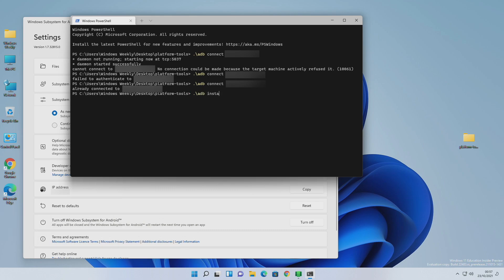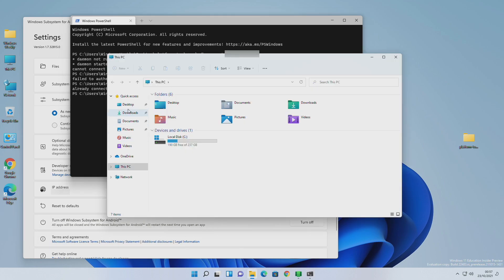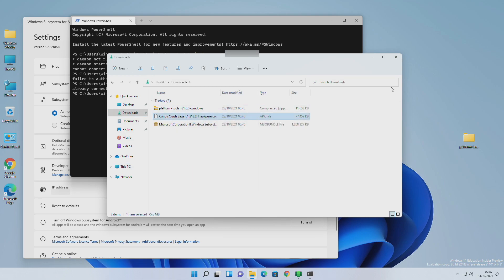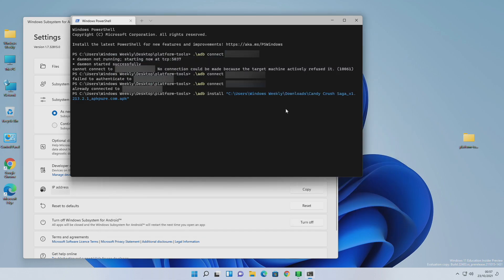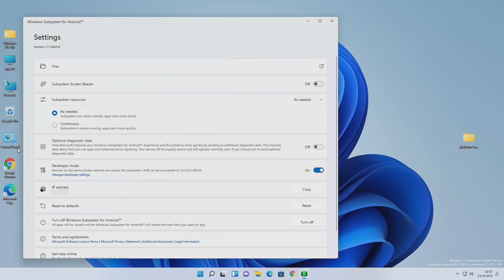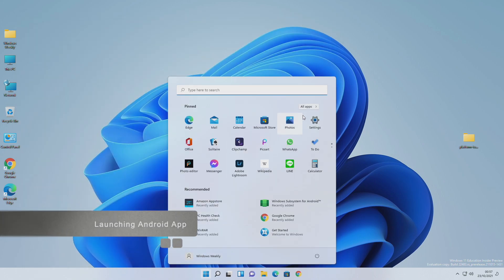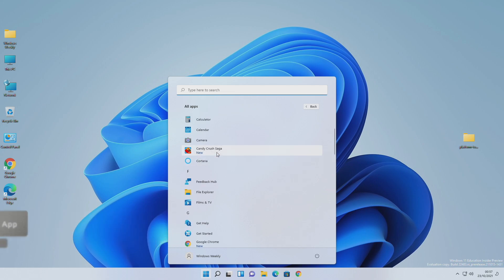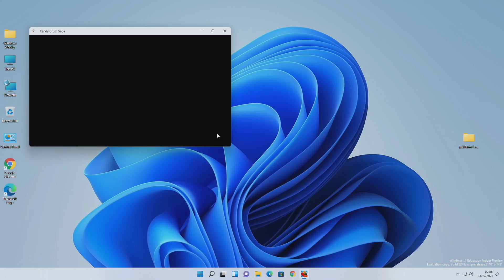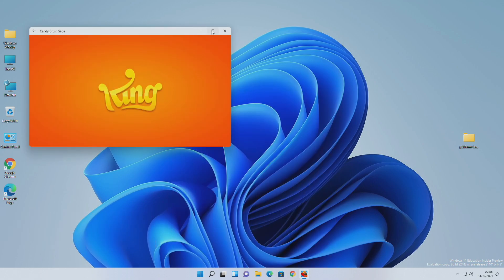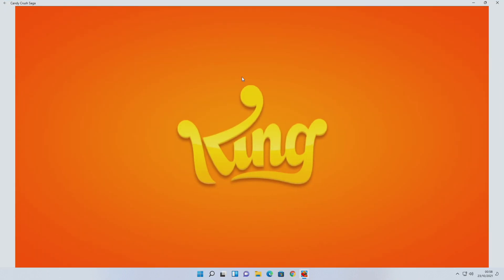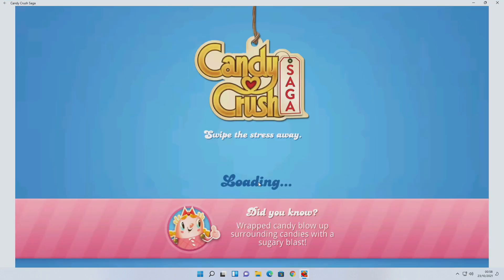And finally, as you can see, the app is working.